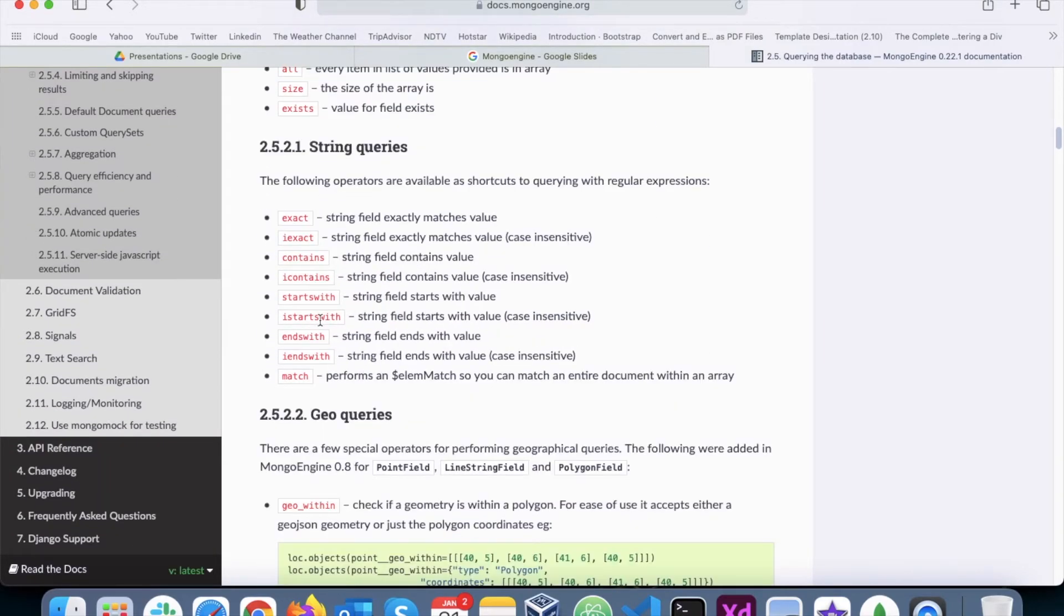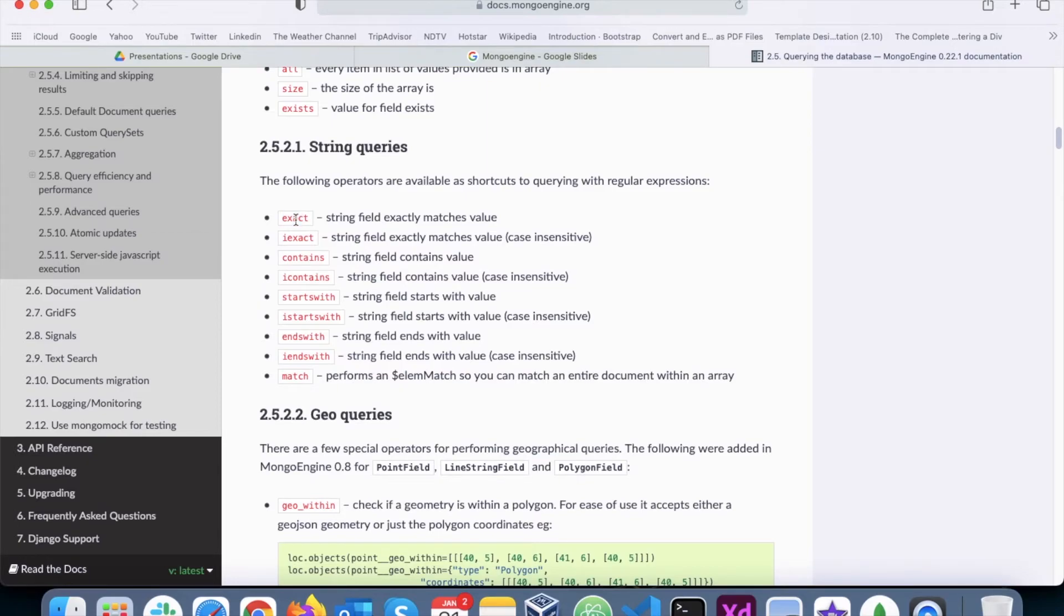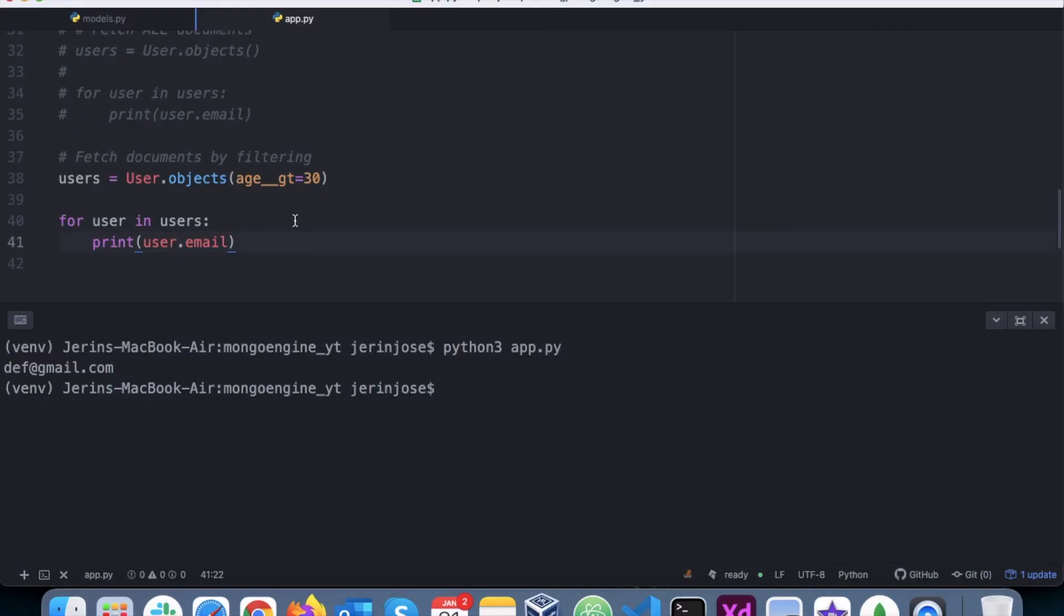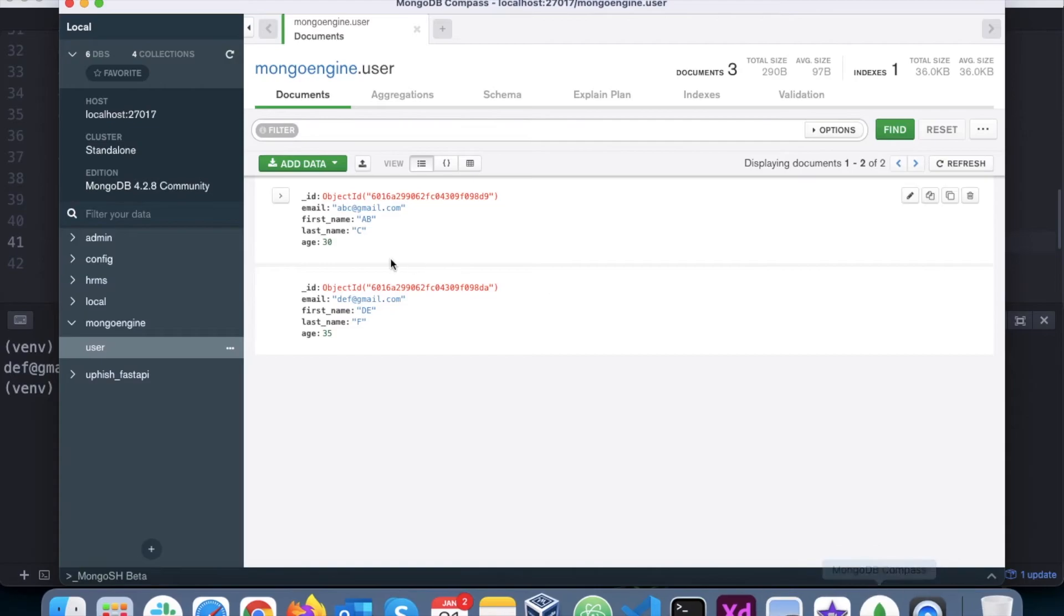There are also something called string queries. For example, exact. This means that now we want to fetch all the documents that exactly match this particular string. Let's take the example of that in our scenario and say I want to match exactly 'ab'.